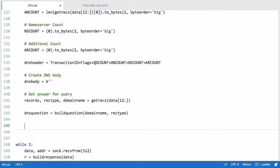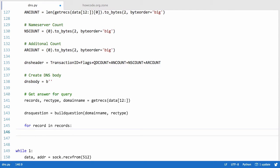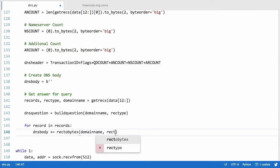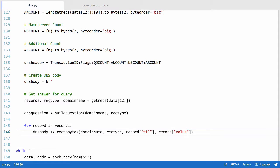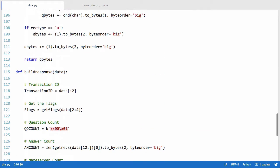Now instead of printing out the DNS question we say for record in records — since we get records from get_recs. We say DNS body plus equals a new method called rec_to_bytes, which converts the record into bytes just like build_question did. We pass it the domain name, the record type, the record TTL (time to live), and the record value.